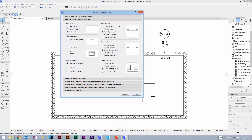Here we find some general options for how doors, windows, columns, and so on should be displayed. The preview image helps you to see how it would look like.